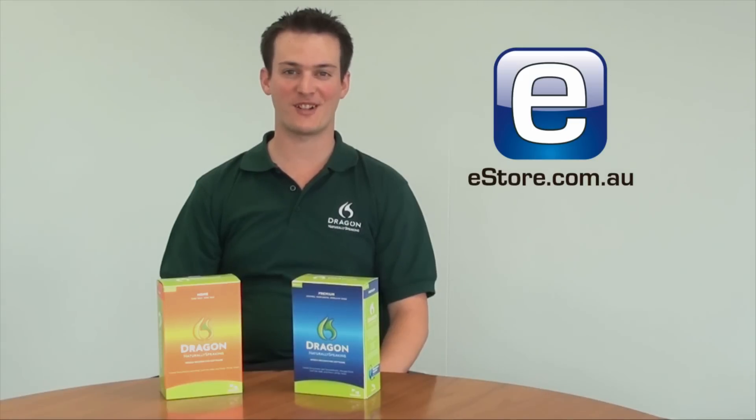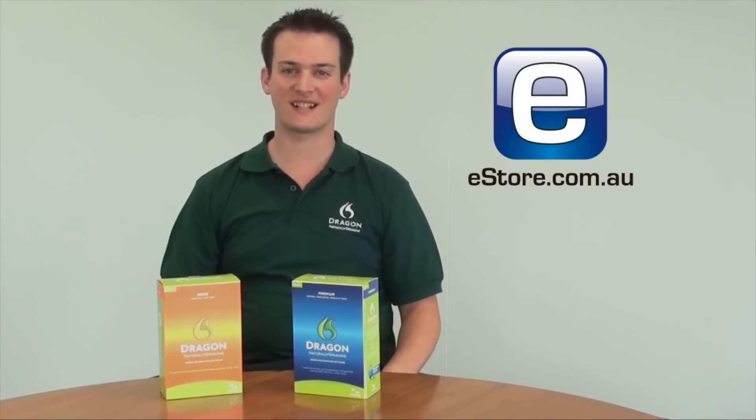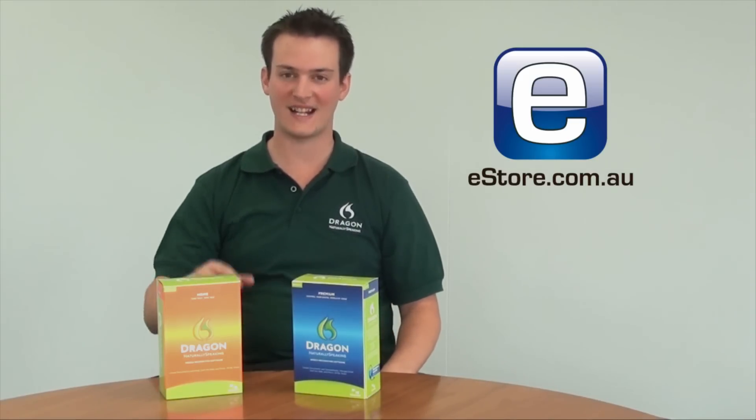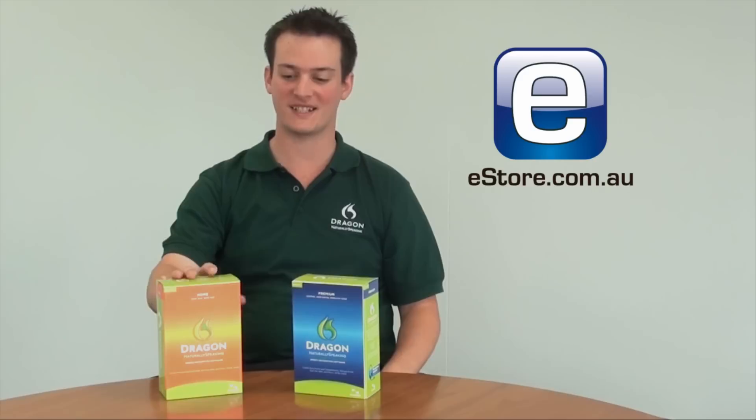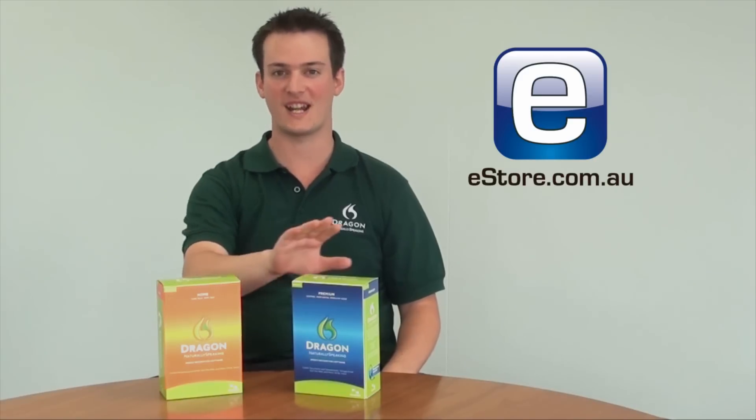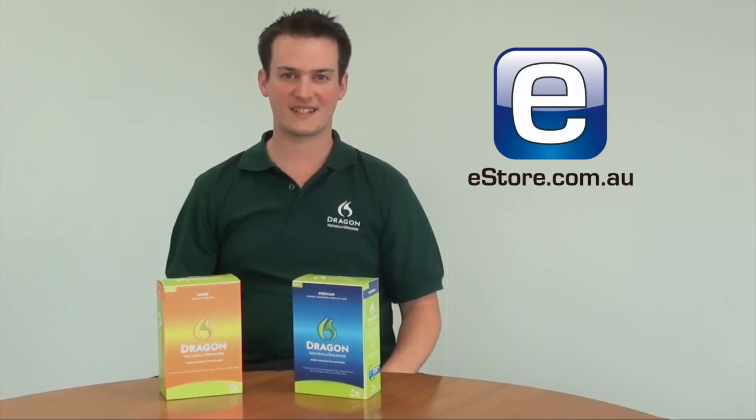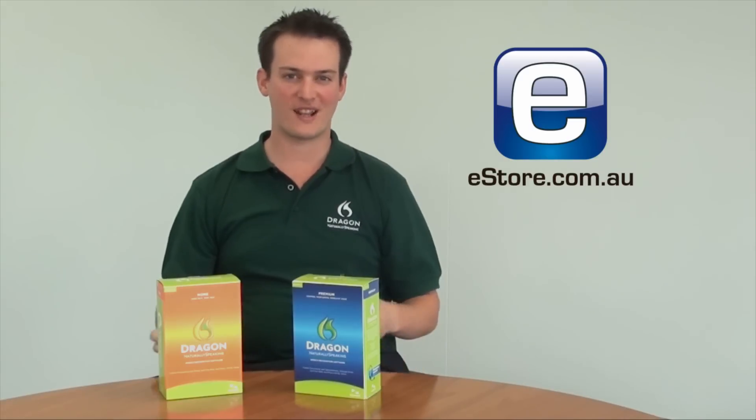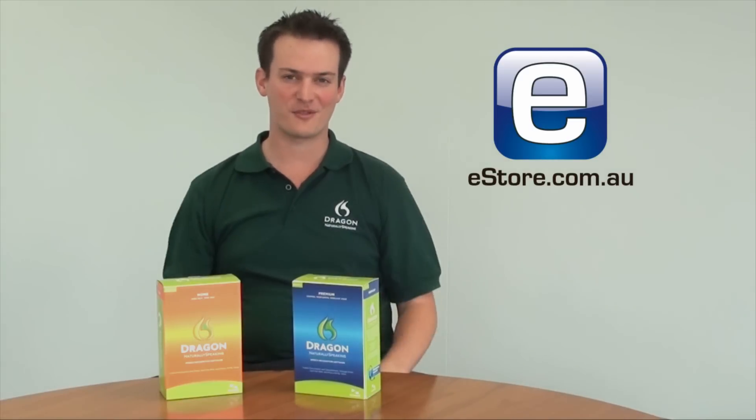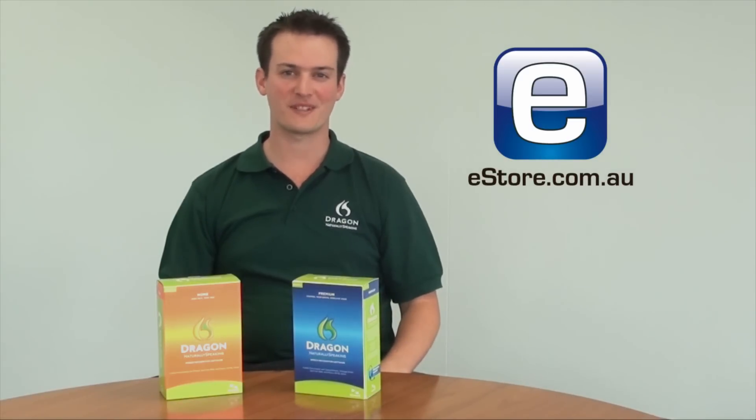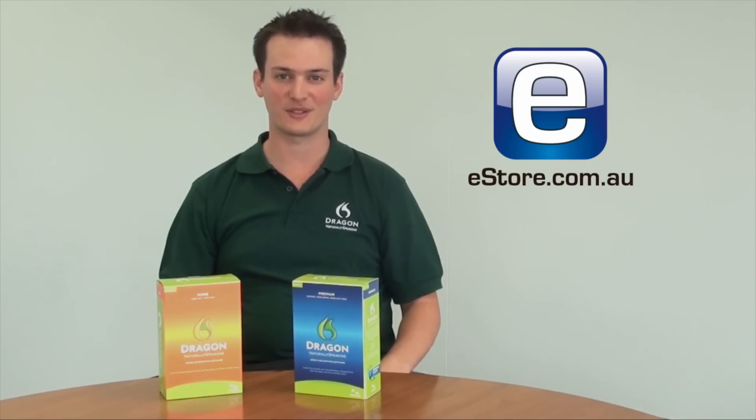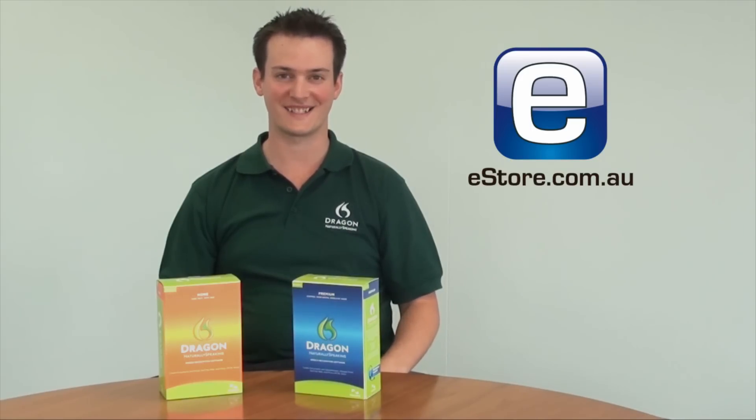Hey, it's Simon from eStore.com.au. We're going to do a demonstration today on Dragon Naturally Speaking. This is the home version and the premium version. But I thought that rather than me going through it and making a fool of myself, we'll get the professionals to give you a look. So enjoy the video. Cheers.